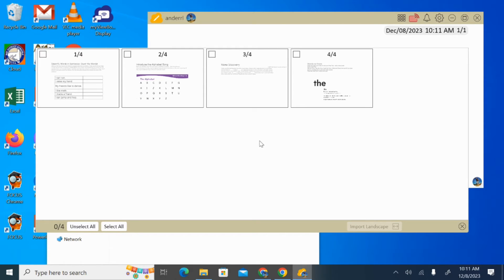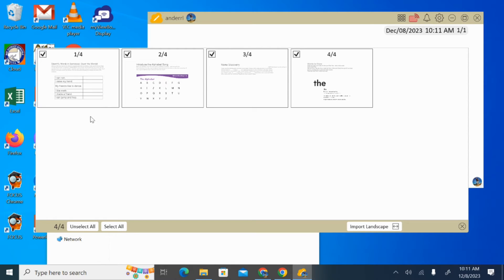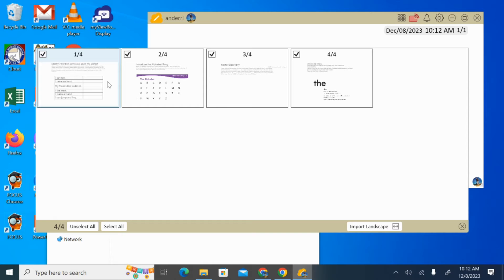Now, when I do that, this one's only four slides, so it converted pretty quickly. You'll notice that it'll convert over, and then it's going to basically ask you which slides do you want to take into the whiteboard. So I'm going to select all my slides for this example, and I'm going to import it as landscape. That's just a better fit for the screen.